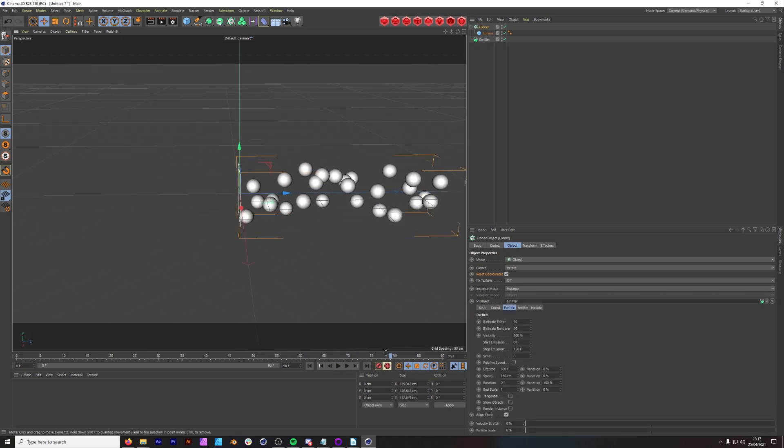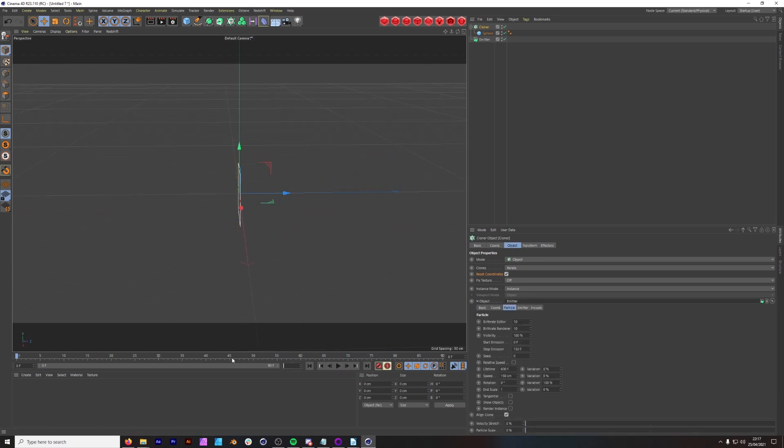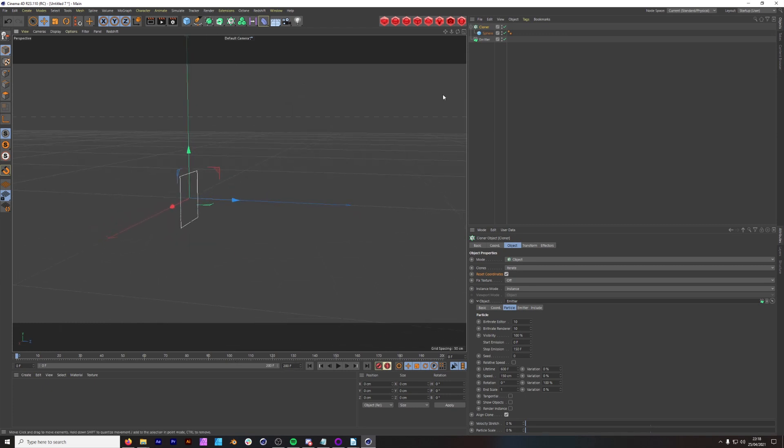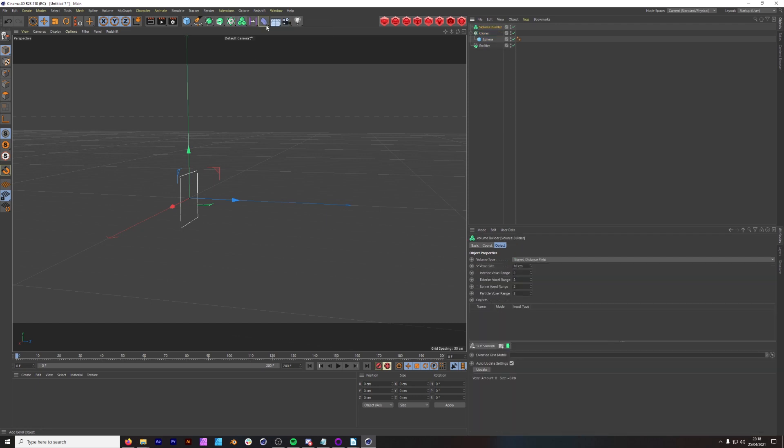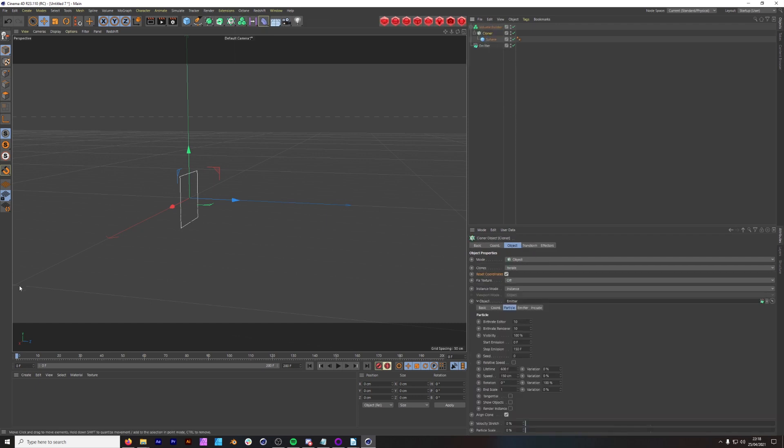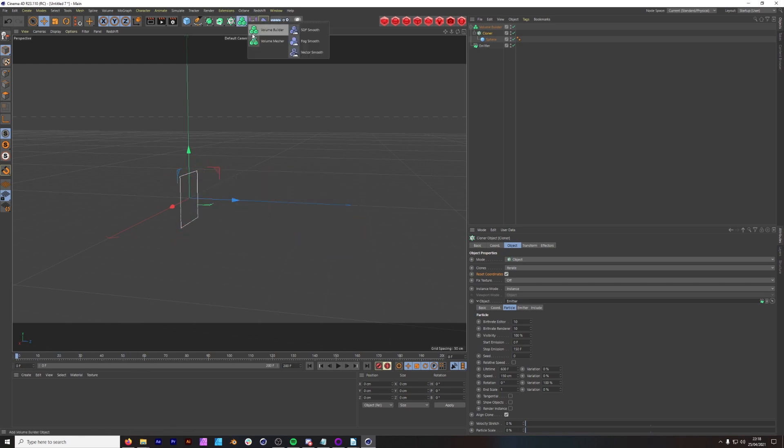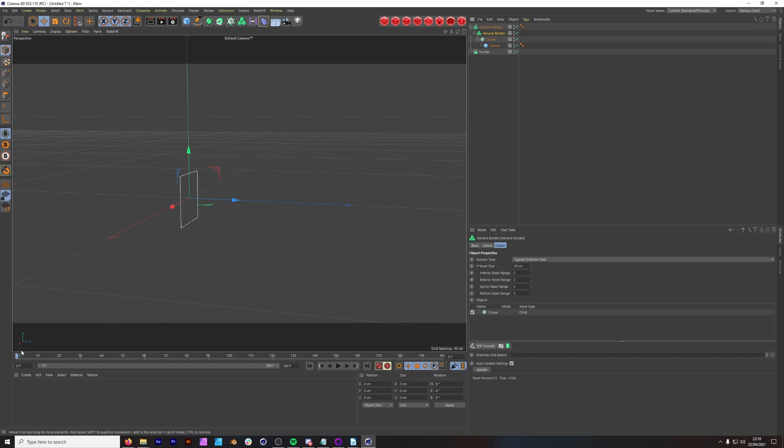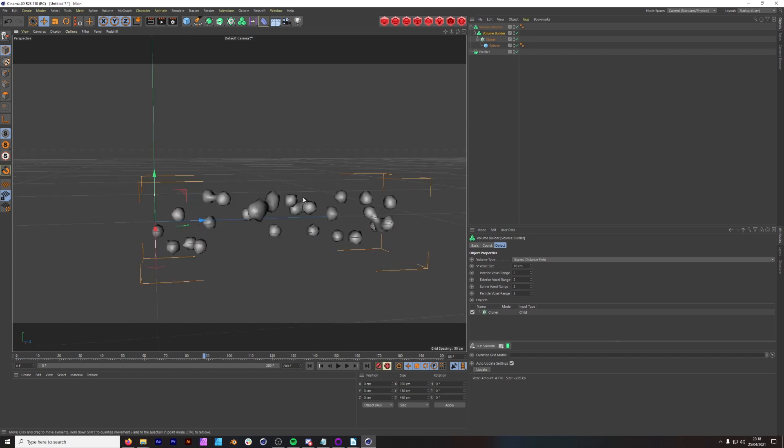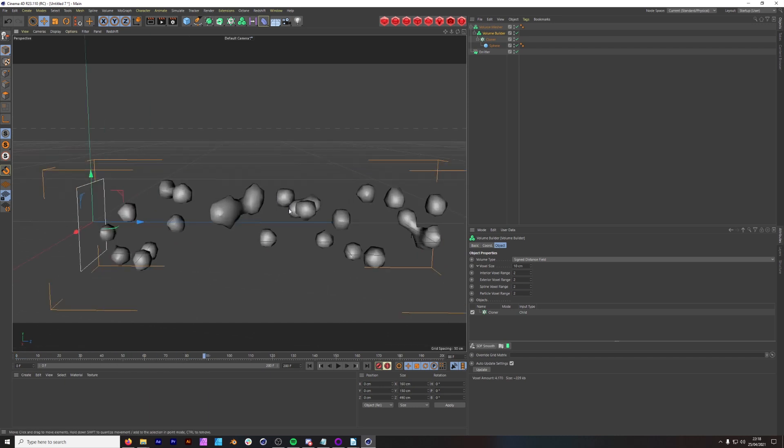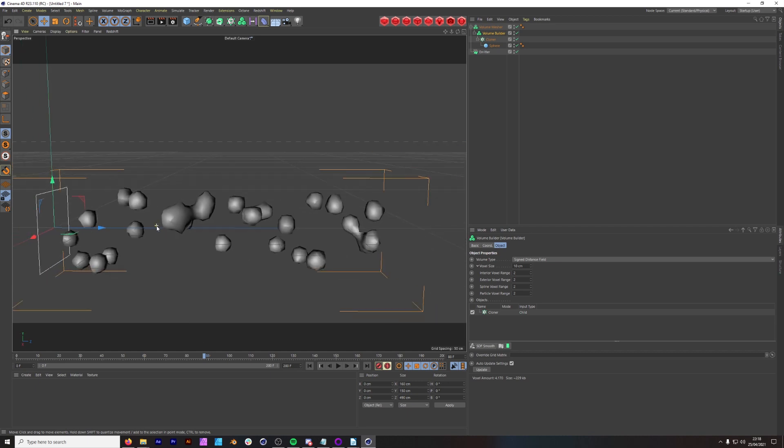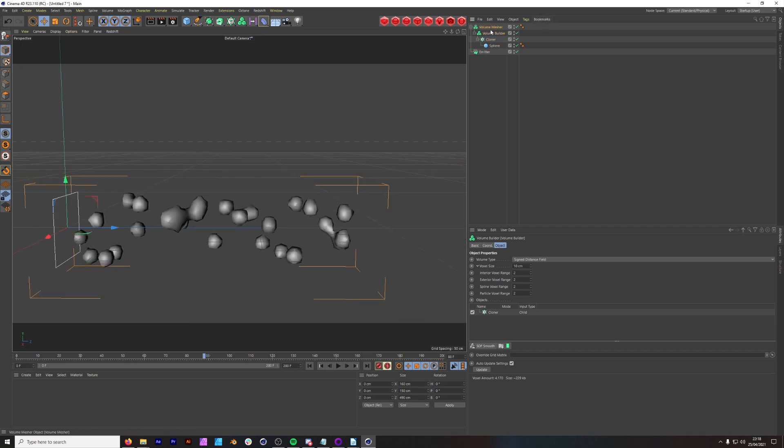Our spheres are emitting. Change the timeline, just give us some more time to play with. And then the next thing we want to do is add a builder, put our cloner under our builder, and then we get our voxels and put our builder under our mesher. Now our spheres are attaching to one another as they come out of the emitter. Brilliant.